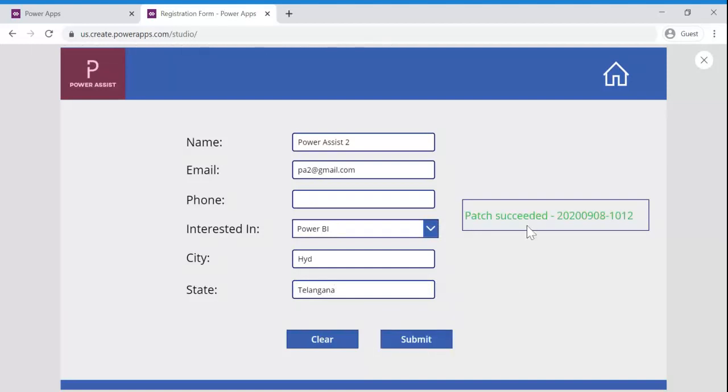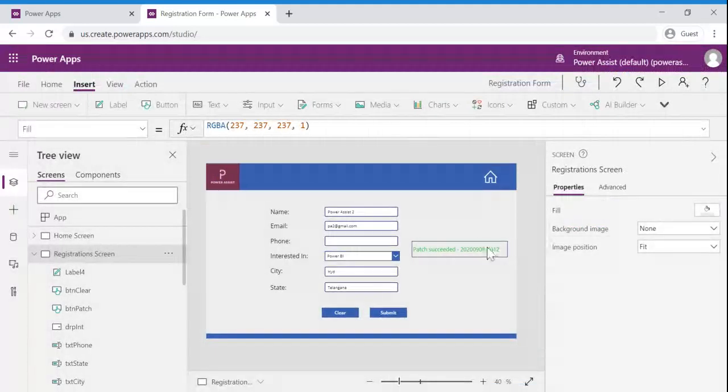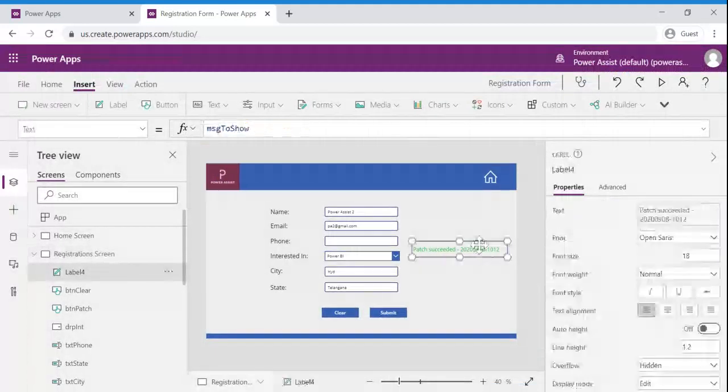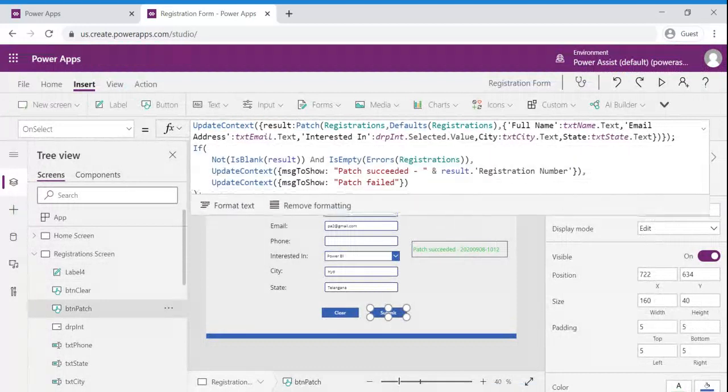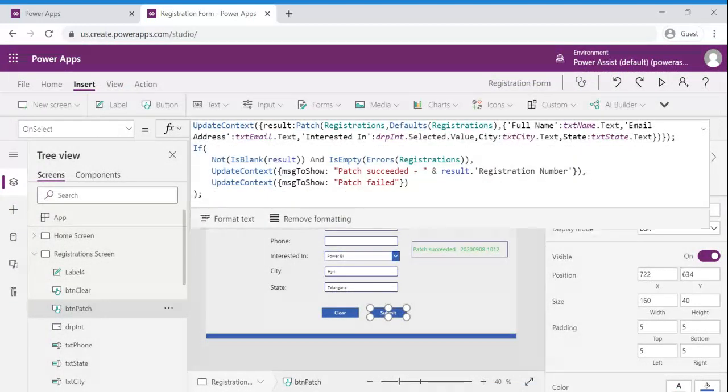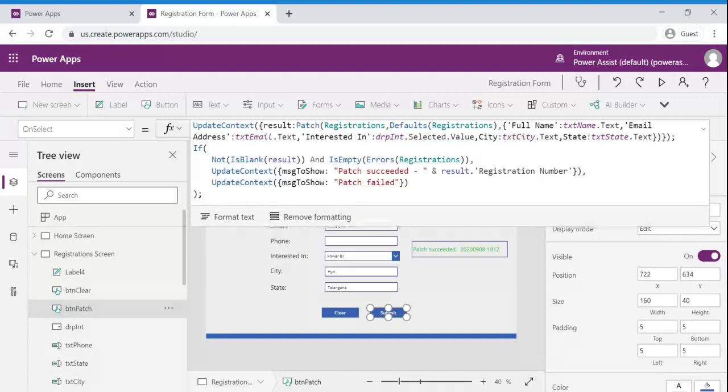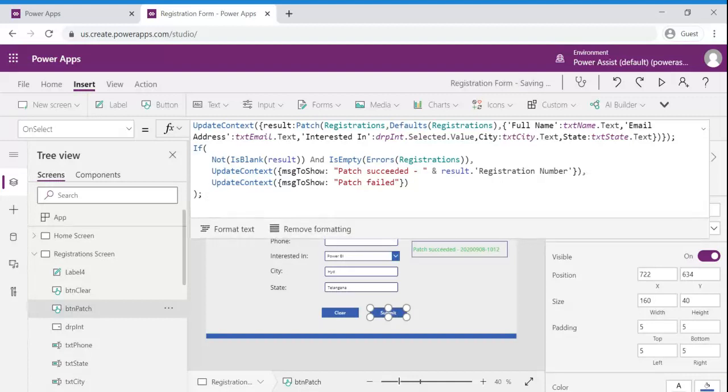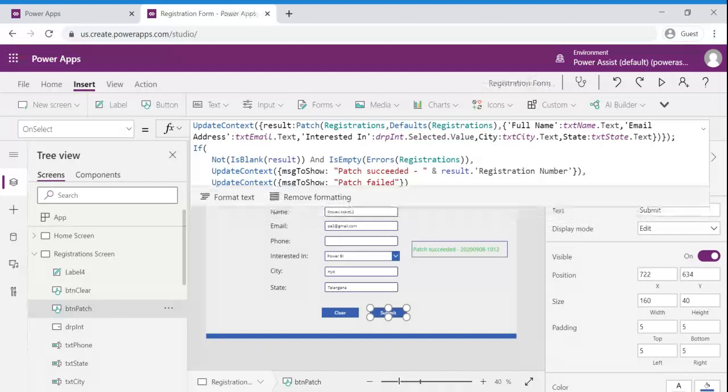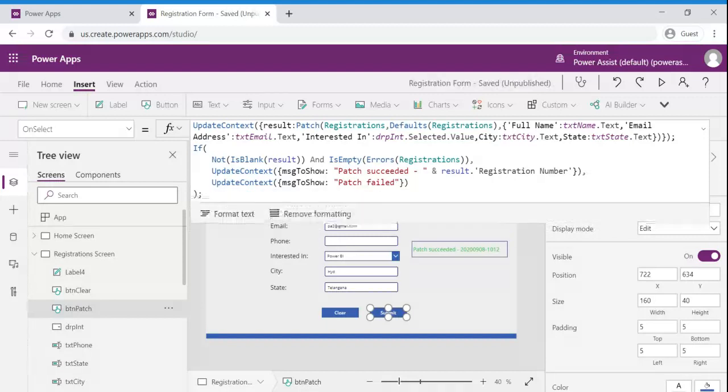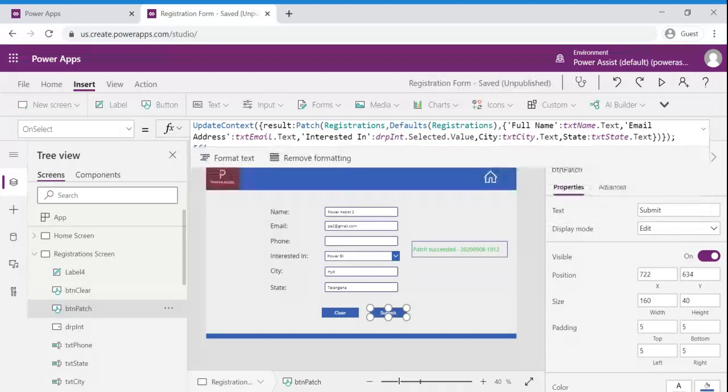And if you observe this particular label is a dynamic content which is updated once this particular patch functionality is succeeded. This way we can able to achieve or show the confirmation to end user that a patch function is successfully submitted or failed.